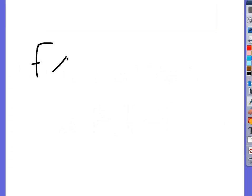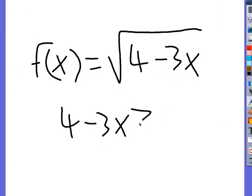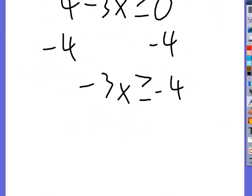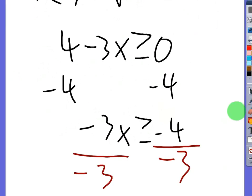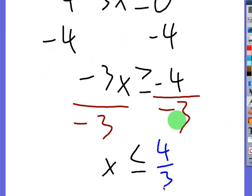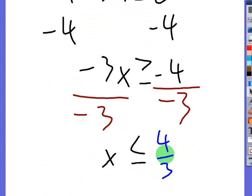One more example: f of x equals the square root of (4 minus 3x). We take the radicand and set it greater than or equal to 0, then subtract 4 to get negative 3x is greater than or equal to negative 4. Since we're dividing by a negative 3, we flip the inequality sign. Dividing both sides by negative 3 gives x less than or equal to 4/3. So whenever you divide or multiply an inequality by a negative number, you flip the sign.